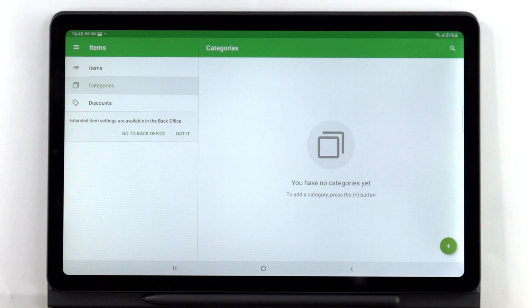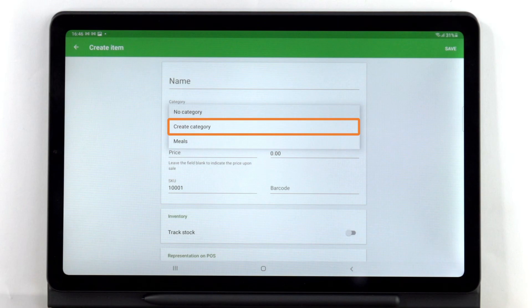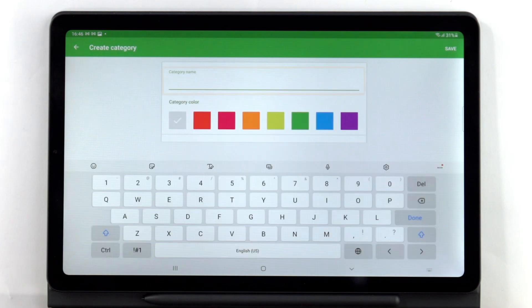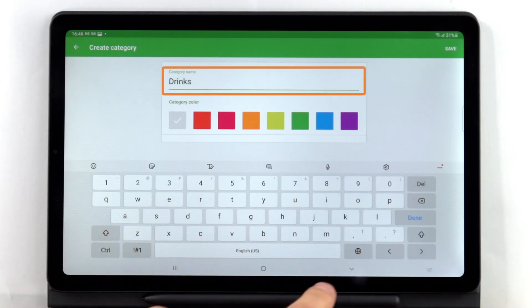Systematizing your items by categories will help you to manage them. You can add categories while adding the item.